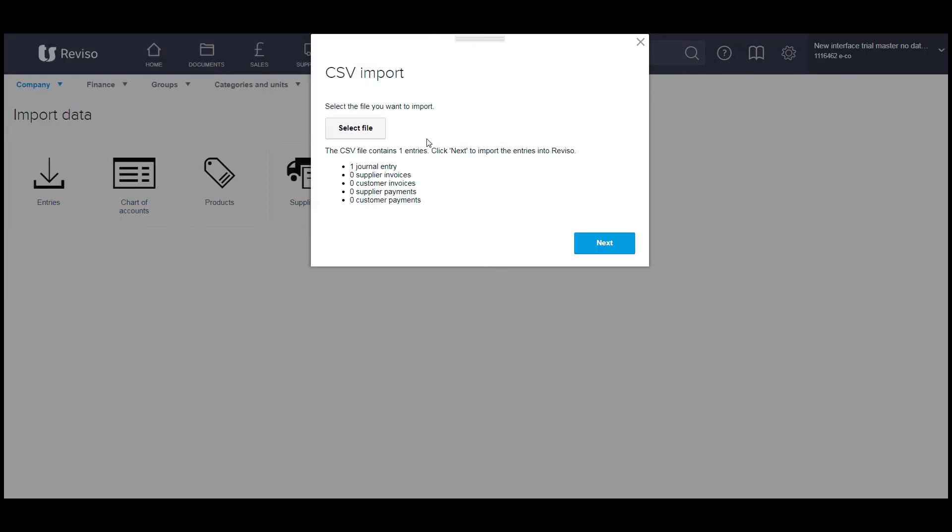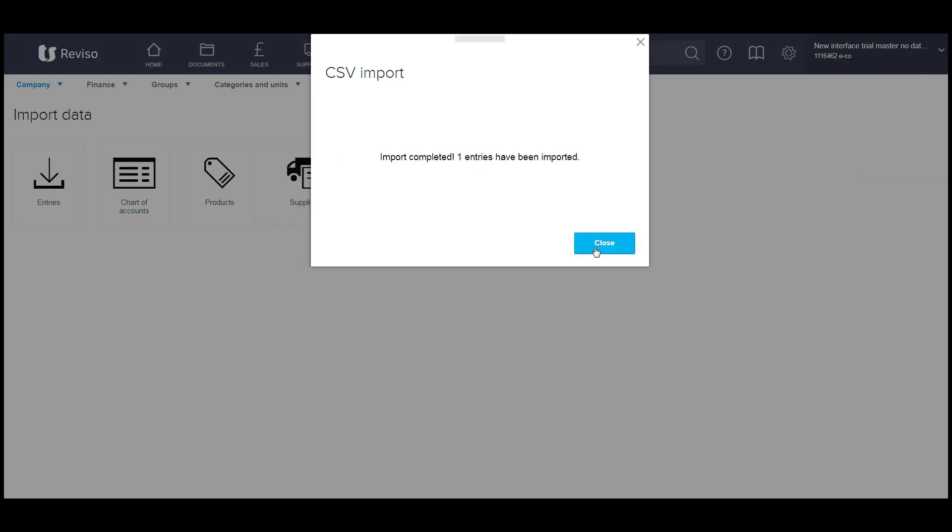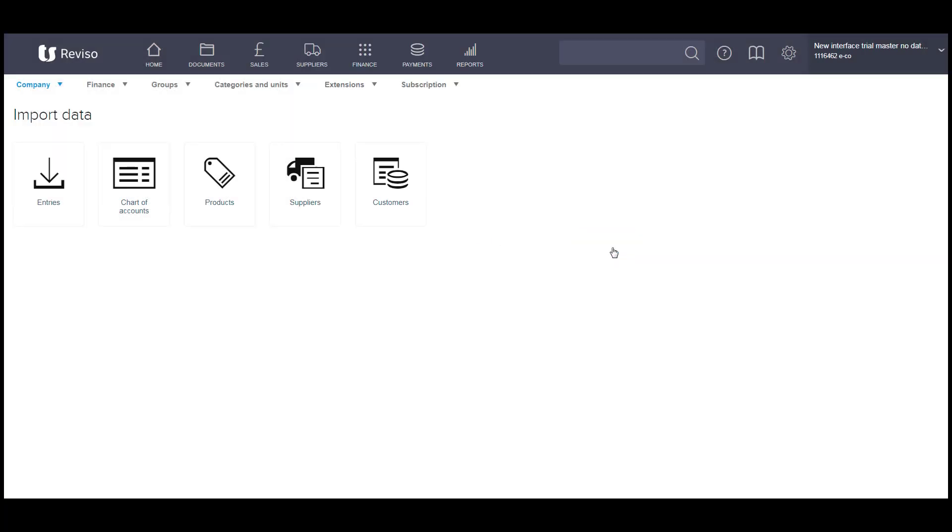And it will then tell you the number of transactions. So we have one journal entry because it's all linked to the number one. Then you click on next. It will then confirm the file has been imported. So you can close.